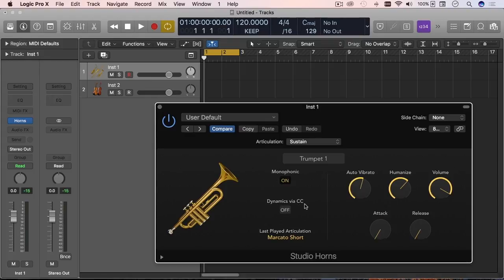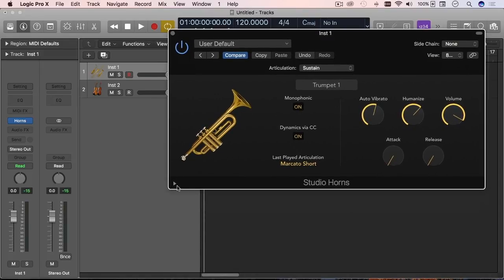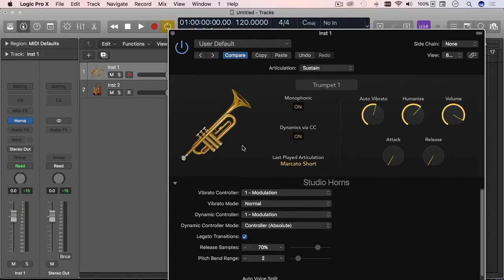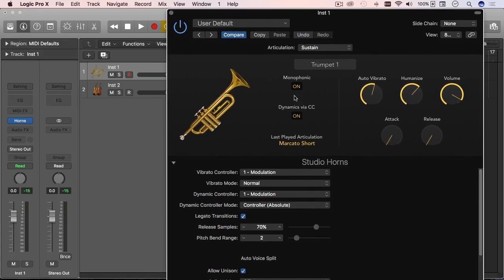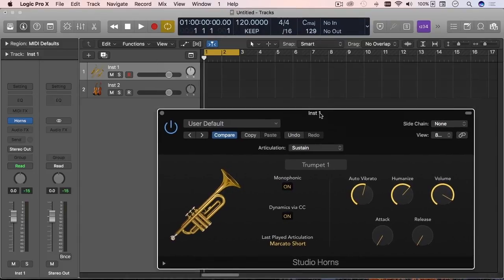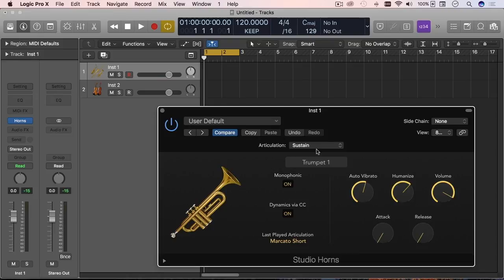The only one that I'm going to expand a little bit on is this dynamics via your controller. So if it's on, then in conjunction with the extended parameters which are down here, then you can choose which controller in your MIDI or which control in any other piece of hardware that you may have. It's going to control how soft or loud your instrument's going to sound. So all of that, again, contained right in the same plugin.